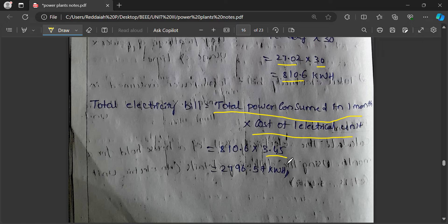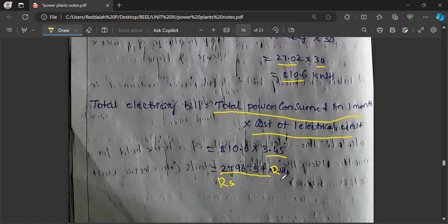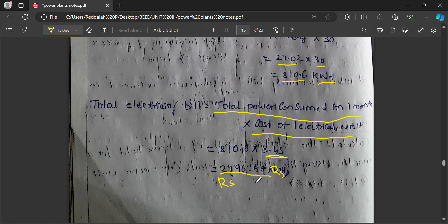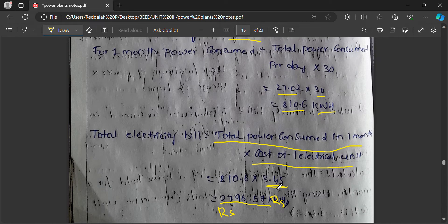If we consider an average rate of 3.45 rupees per unit, then 810 units × 3.45 gives 2796 rupees as your electricity bill. The total units consumed are 810 per month. If the cost of electricity is 3.45 rupees per unit — one unit meaning one kilowatt-hour — the total comes to approximately 2796.57 rupees. This is how you calculate the total electricity bill for one home or premises.